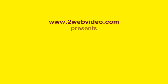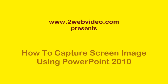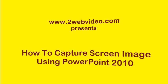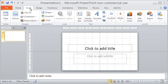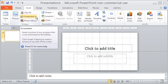PowerPoint 2010 offers many techniques, one of which is to capture screen images of your computer, and it is simple to do. Let me start by clicking the Insert tab and then placing the cursor on the screenshot option.